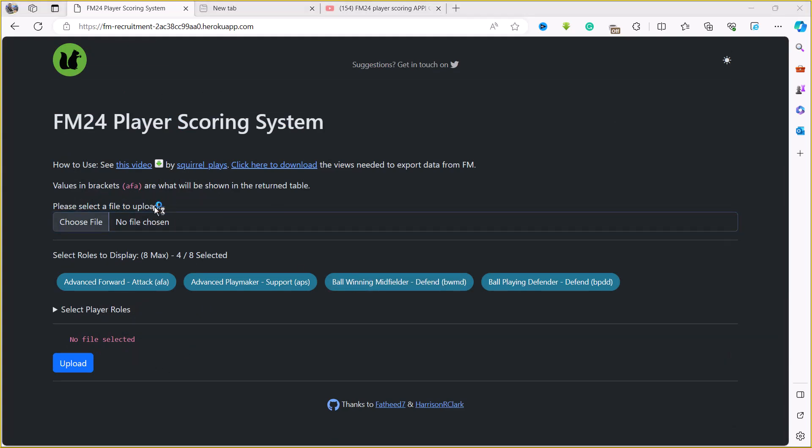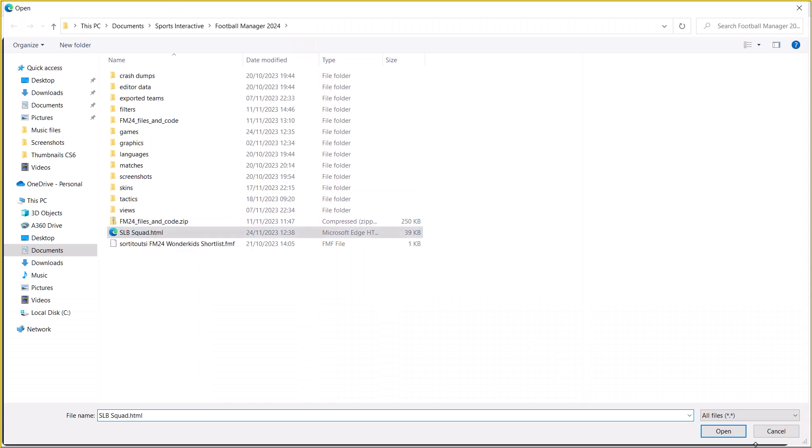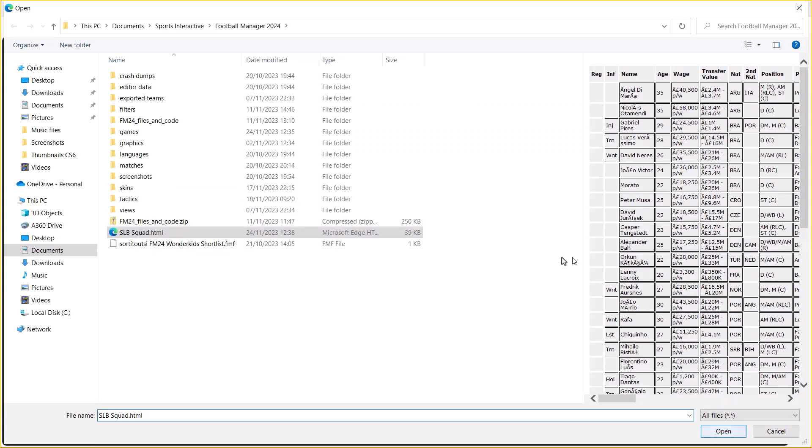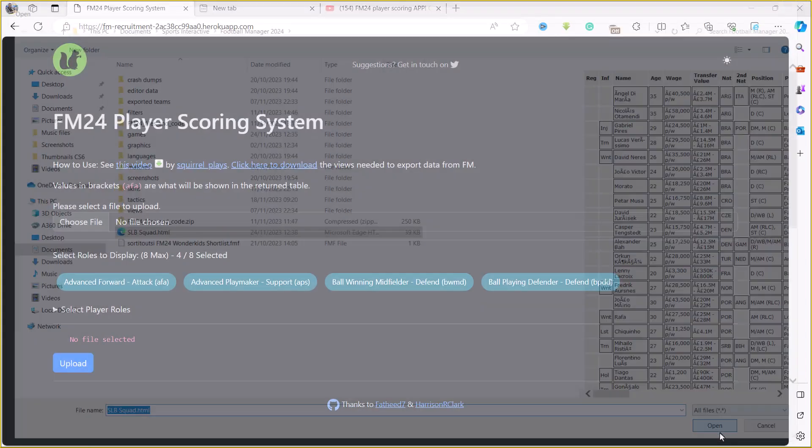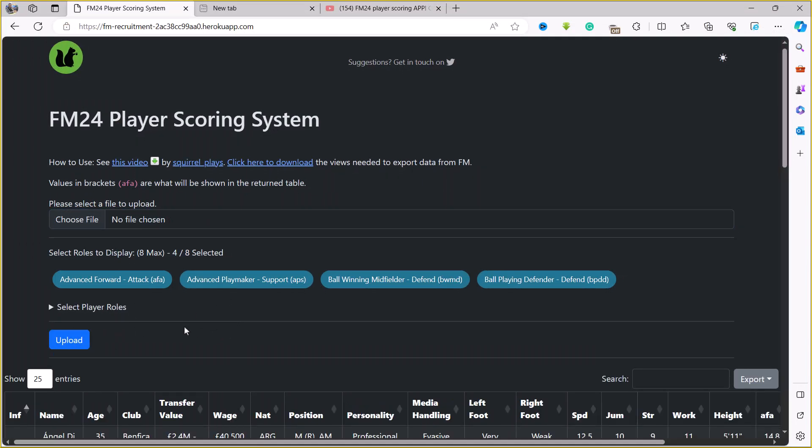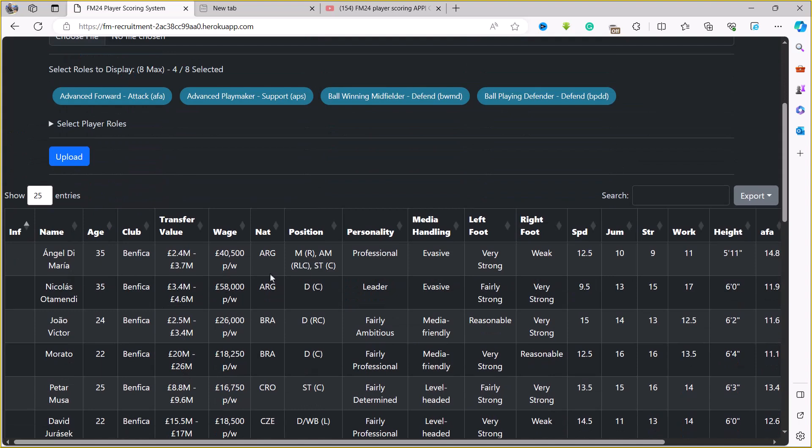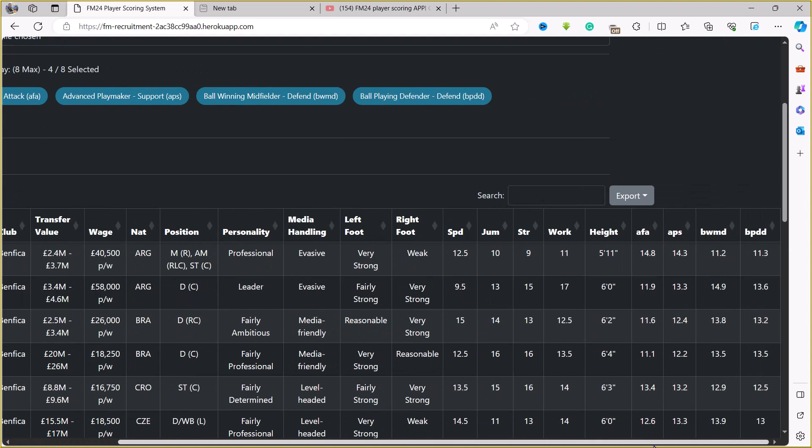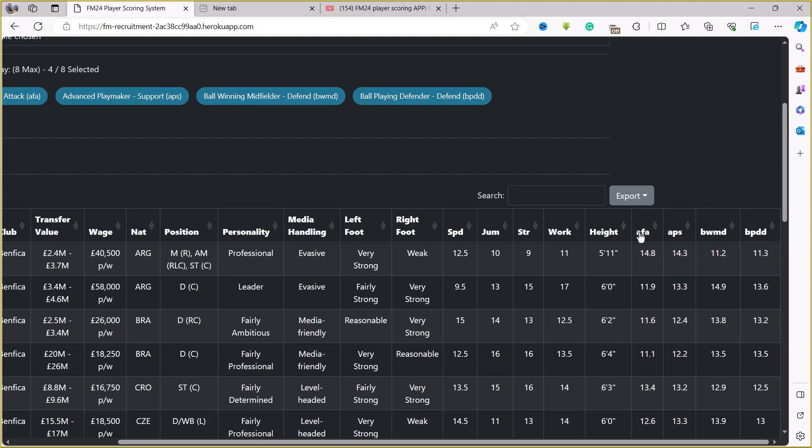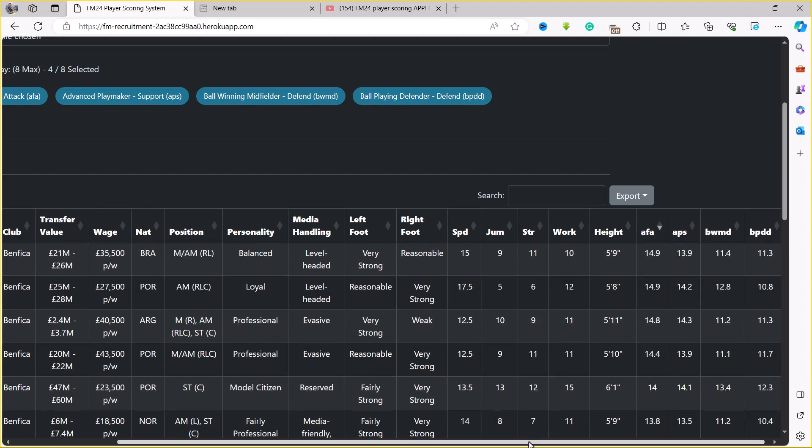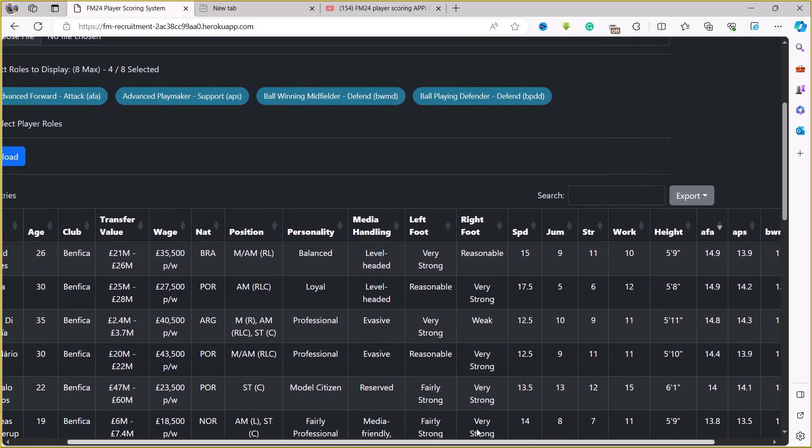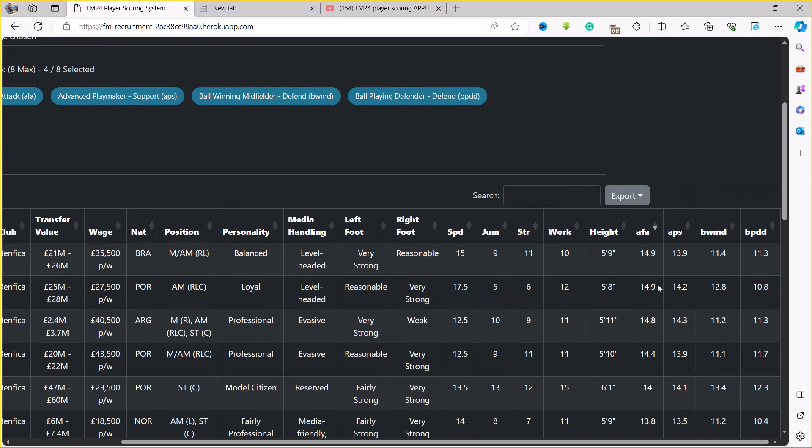Now that those roles are selected, it's asking me to select the file again. Just go ahead and hit open and then ask it to upload. We're finally in. This is going to show us Angel Di Maria, Lucas, Nicolas Otamendi and a few more players, and then it's going to rank them by their player attributes. At the far right you're going to see the current player roles that I selected. Looking at advanced forward, the best advanced forward is David Neres. He's 26 years old, 21 million pounds. That's David Neres.